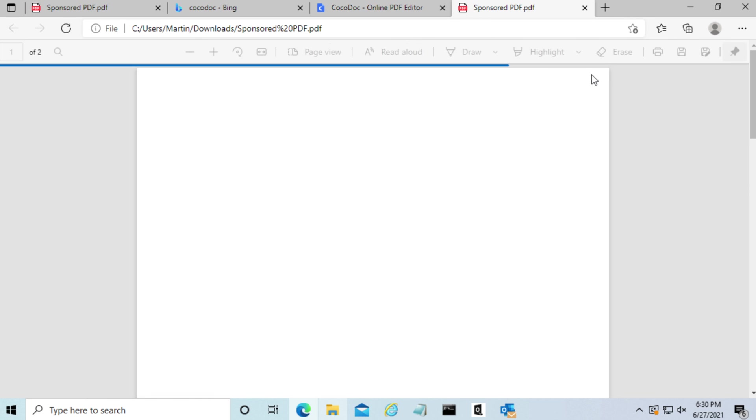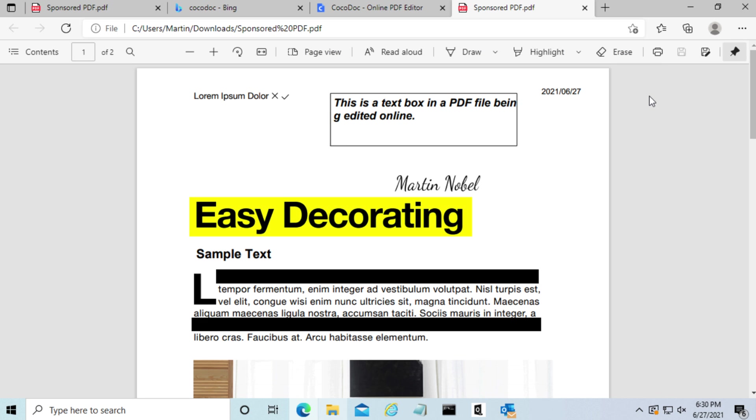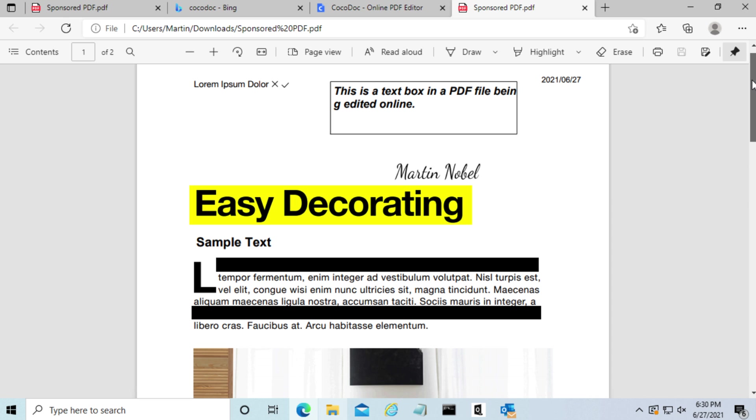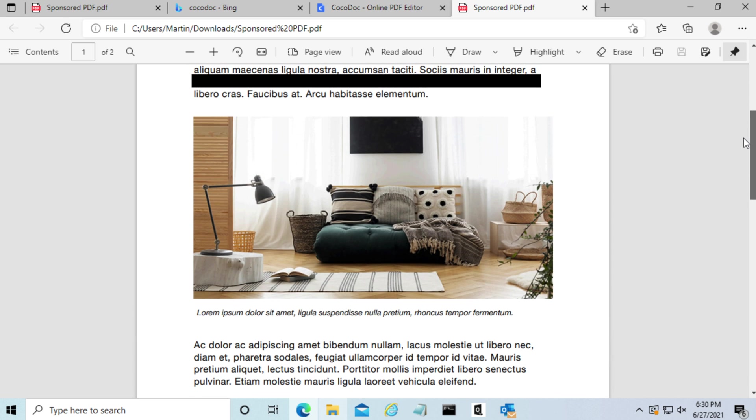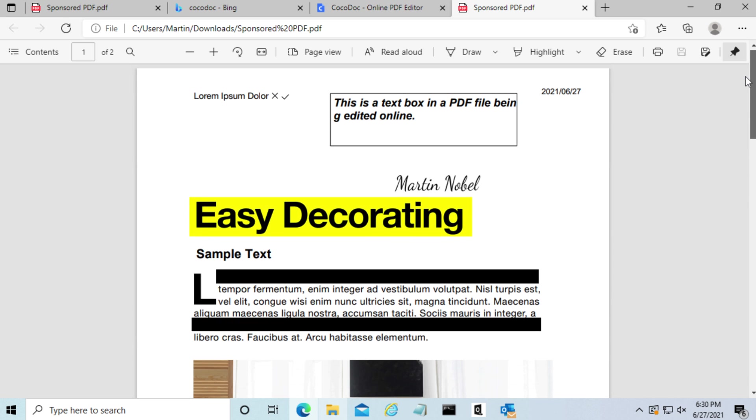So as you can see, we're just going to open the file. And there you have it. This is the edited PDF file. If you have any questions, leave them in the comment section. Thank you all for watching and see you all in my next video.